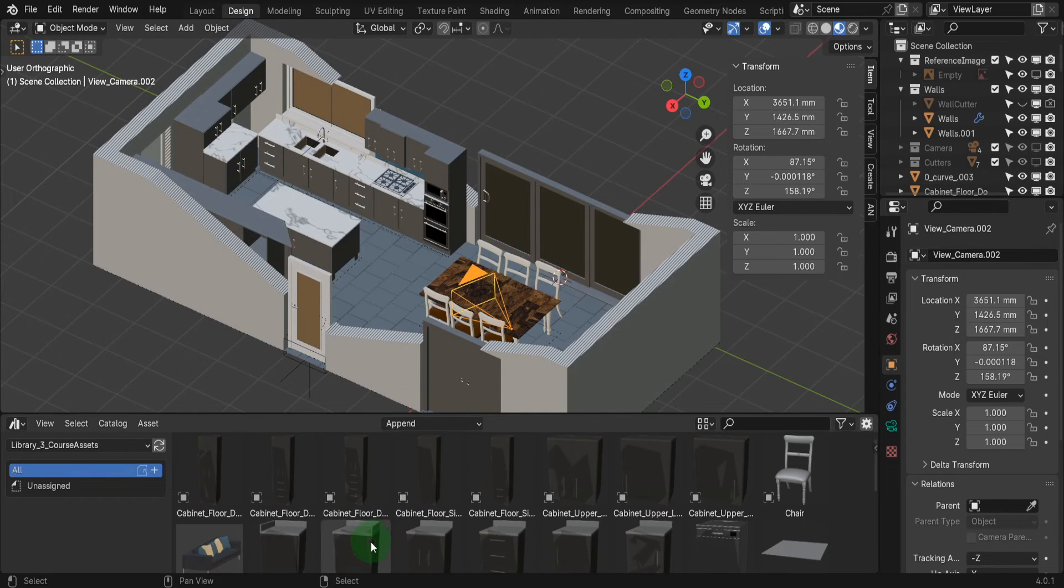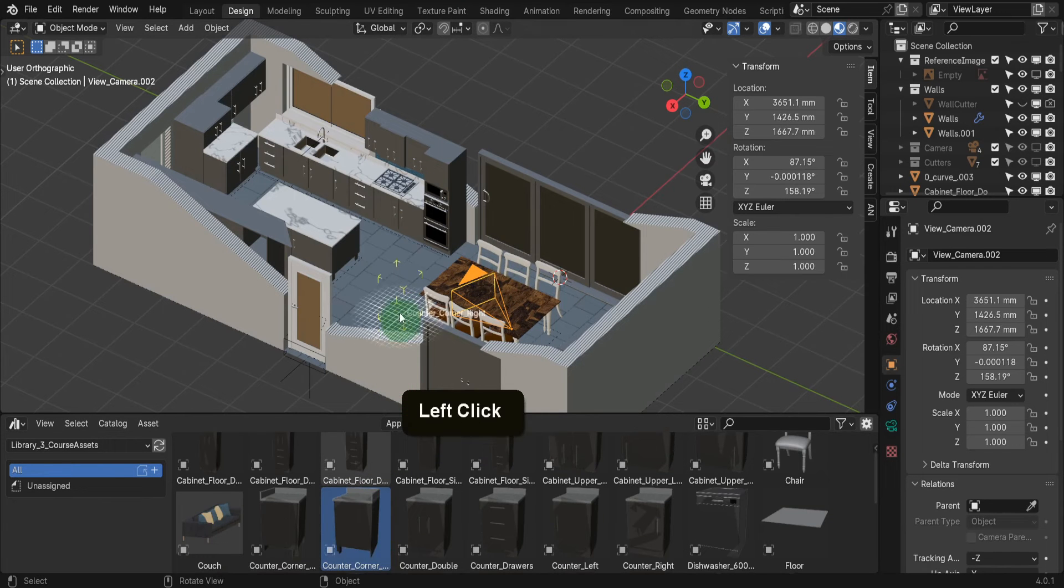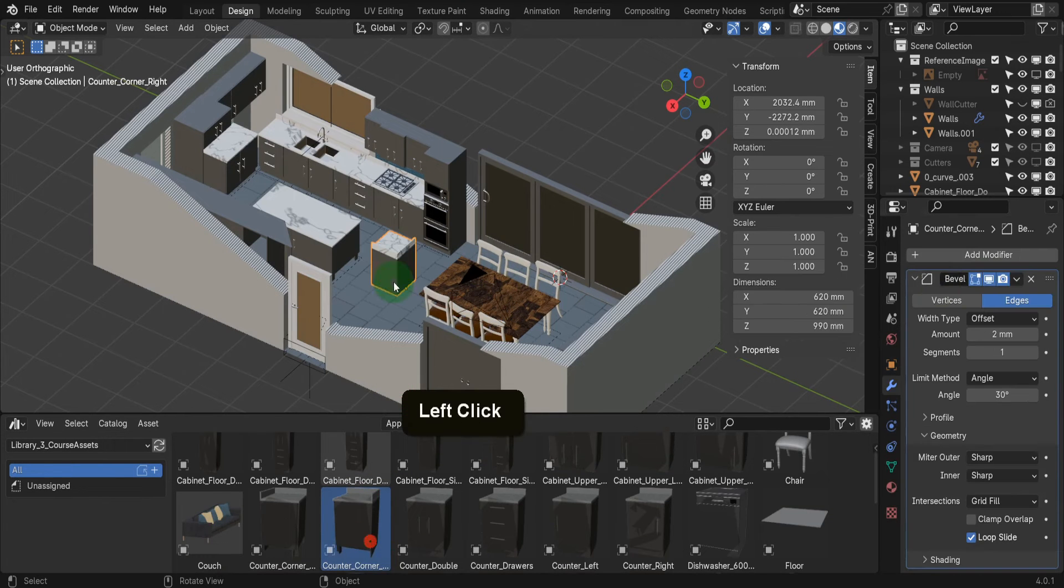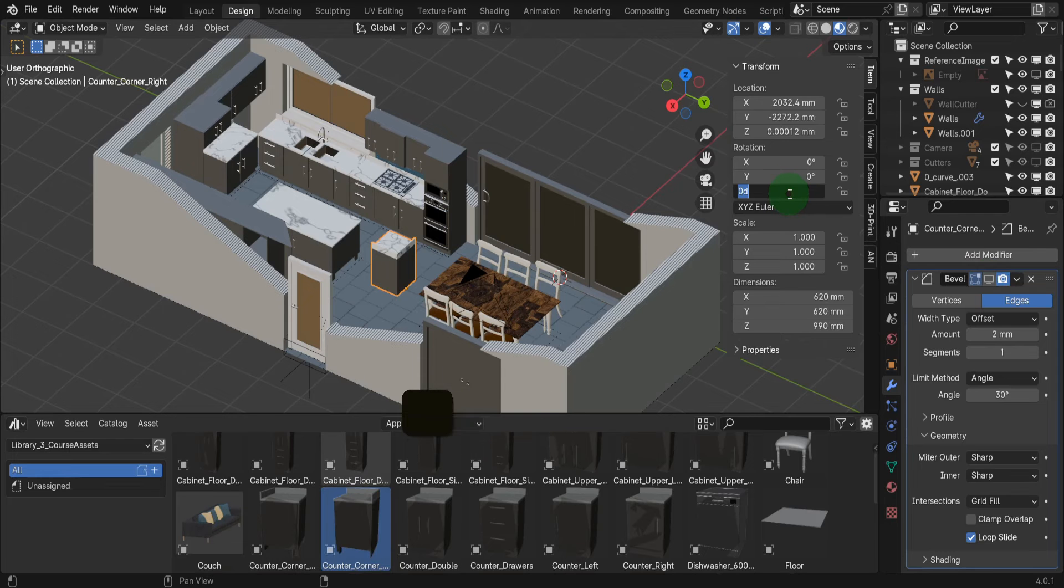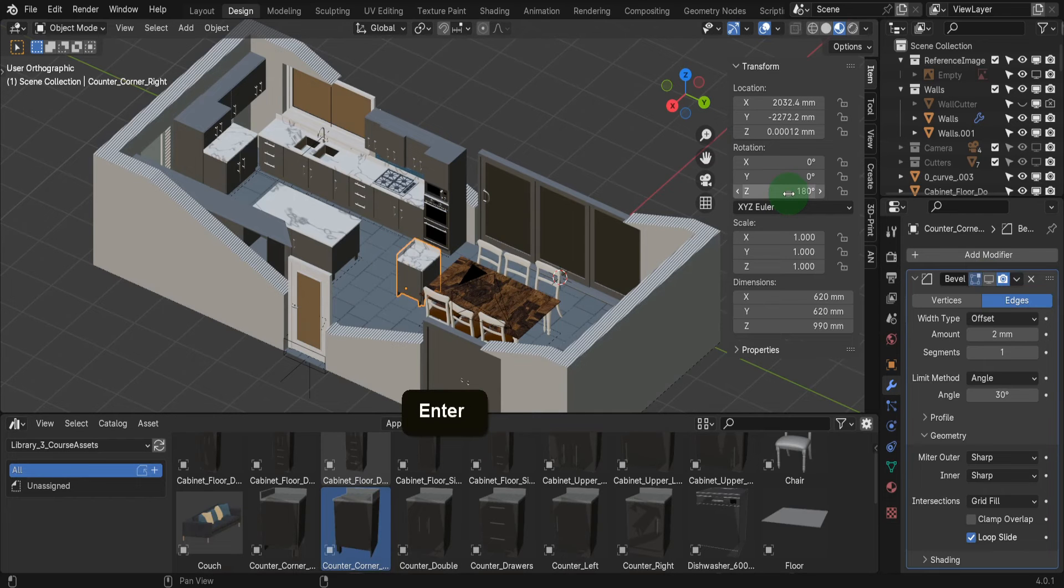Let's take this corner unit. Drag and drop this into the scene. It will need to be rotated, so in the Z-Rotation field, let's input 180 and spin that around.